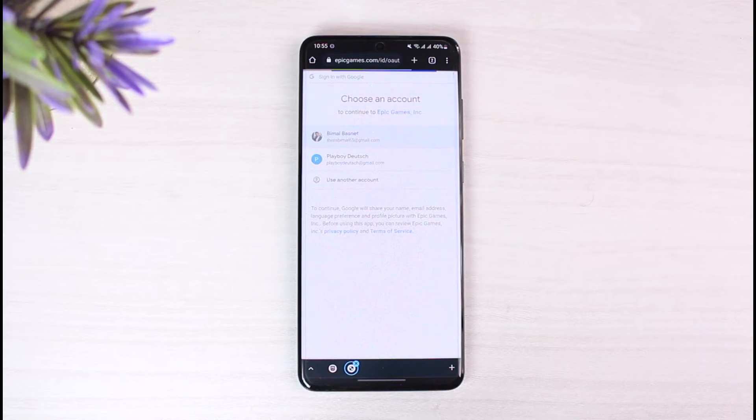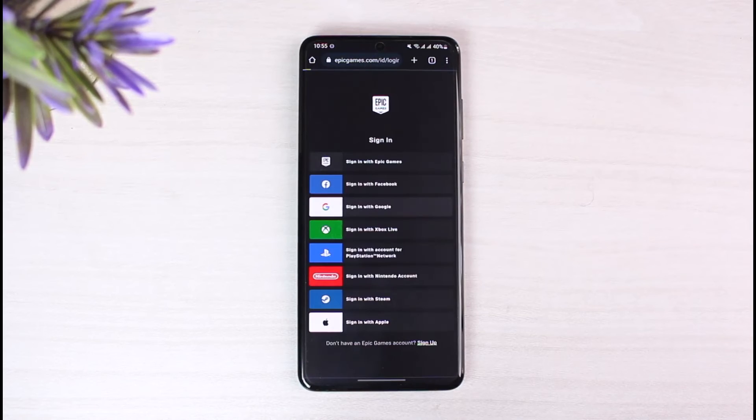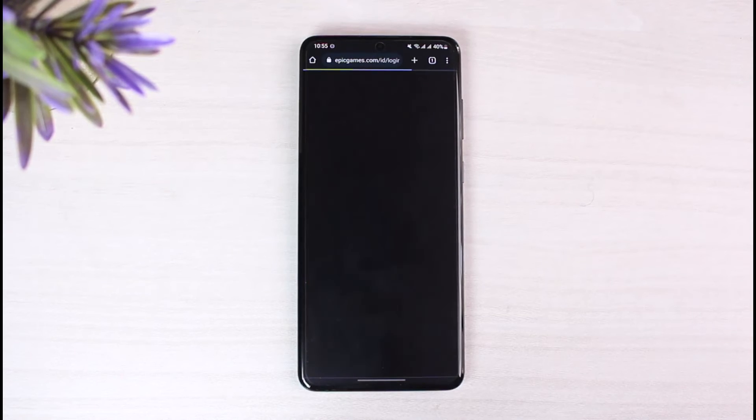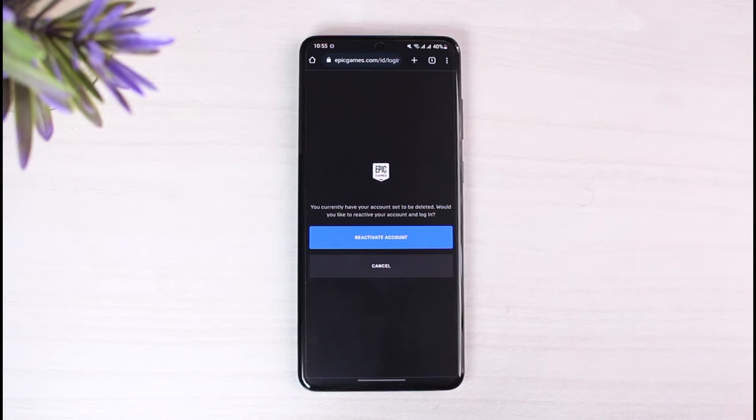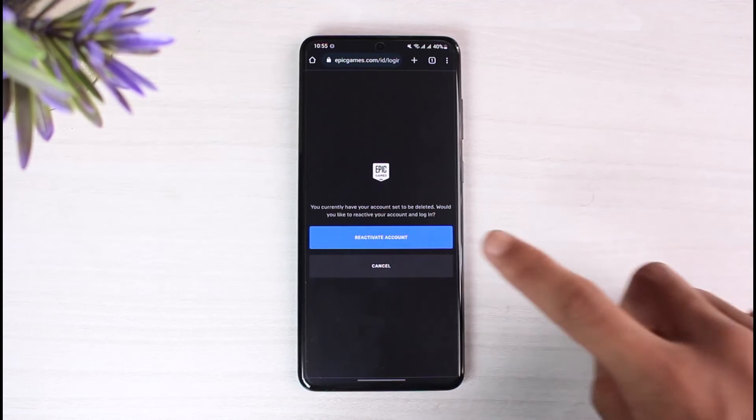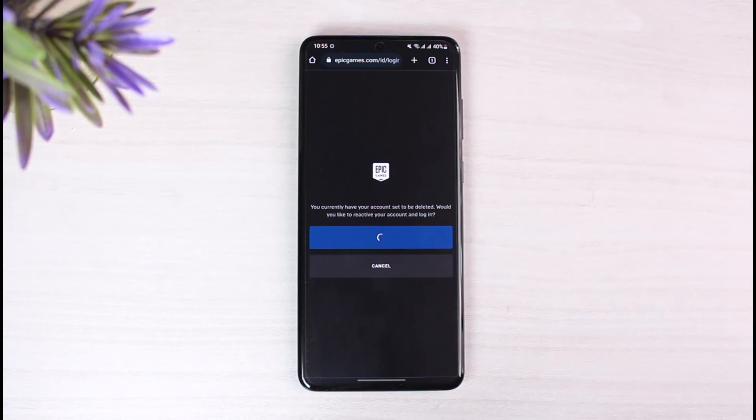As you can see in my case, it says 'Are you sure you want to reactivate your account?' It says that you currently have your account set to be deleted. Would you like to reactivate your account and log in? Just go ahead and tap on the reactivate account button.